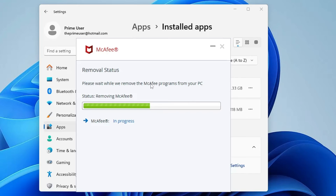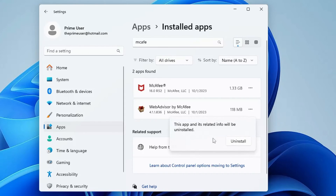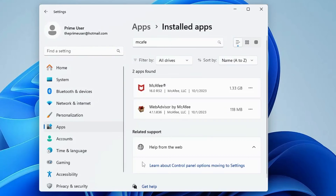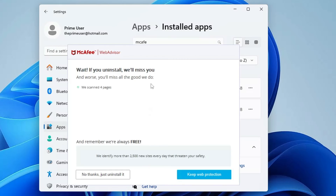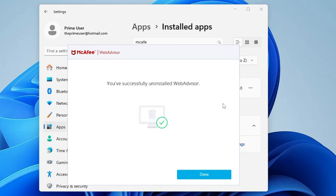McAfee will now be removed from your computer. Do the same with Web Advisor — click the three dots, click Uninstall, click Uninstall, click Yes, follow the steps, and completely remove it from your computer.